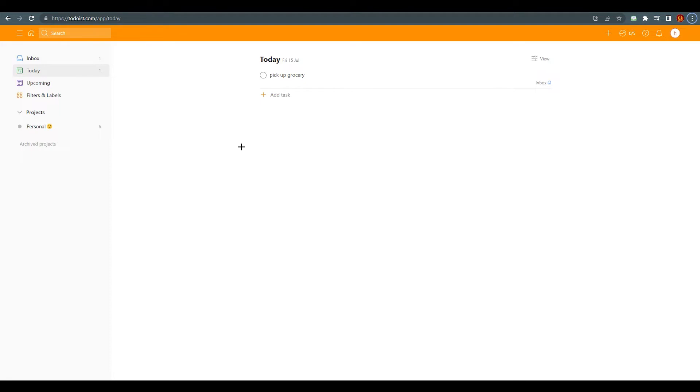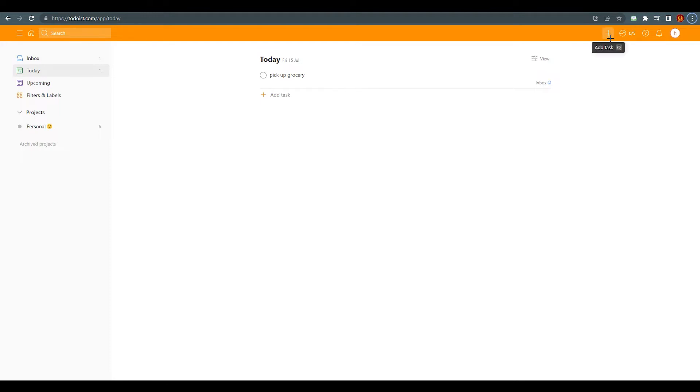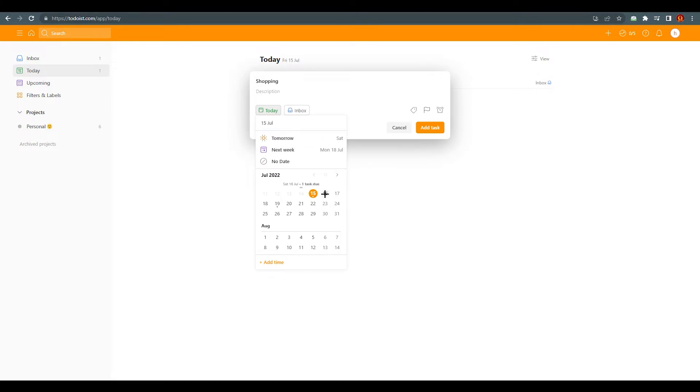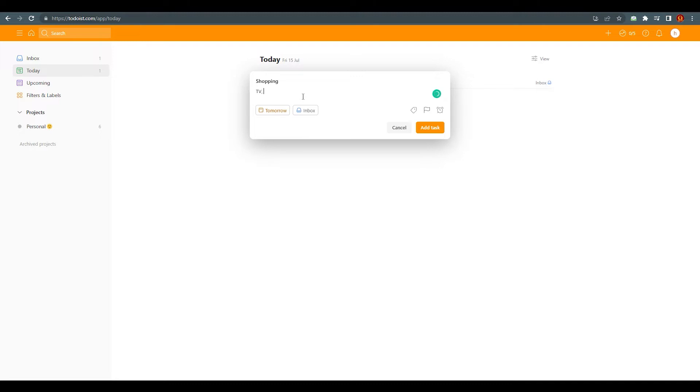Obviously you need to come to todoist.com. If you haven't created any account, just create it because it's free. Just click on queue or click on this plus button and I'm just going to write random things like shopping, and I'm going to set this for tomorrow: shopping, TV, mobile, table, just for this tutorial's purpose. I'm just going to add the task.